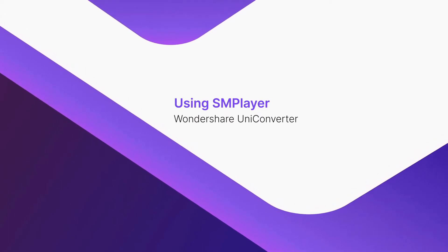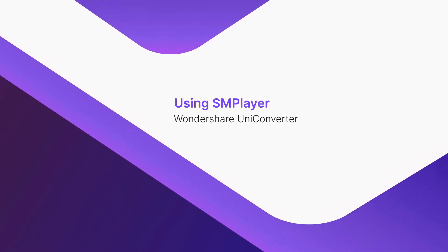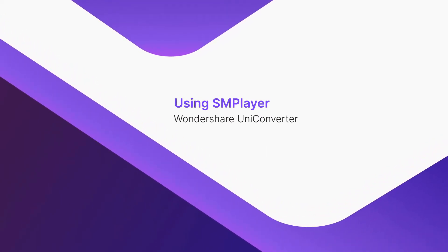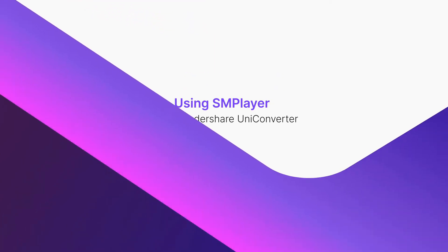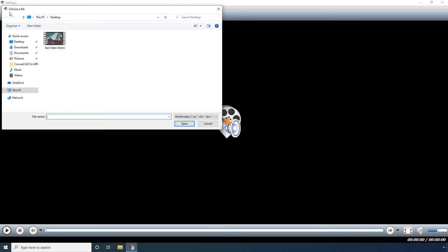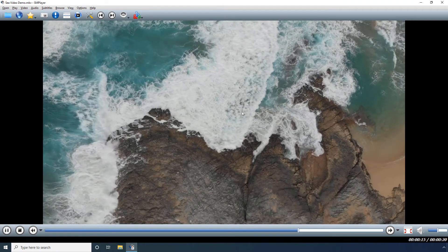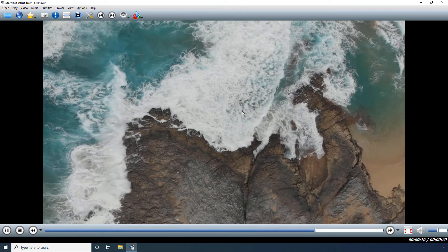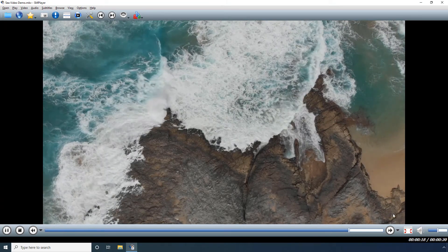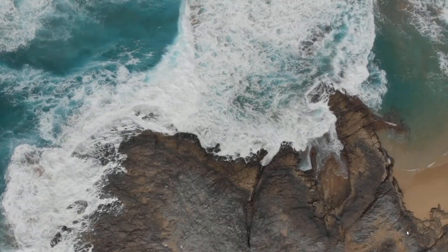Using SM Player. Click Open on the main window. Click File from the menu that appears. Select an MKV file from your PC. Click Open to start playing the video. Click the full-screen button to switch to full-screen mode.